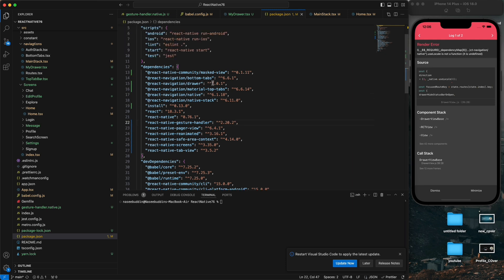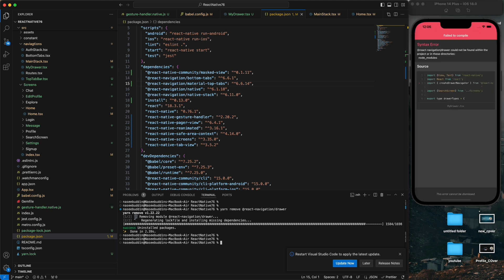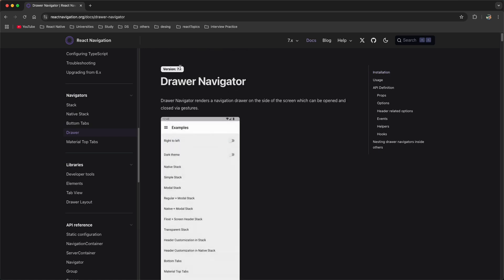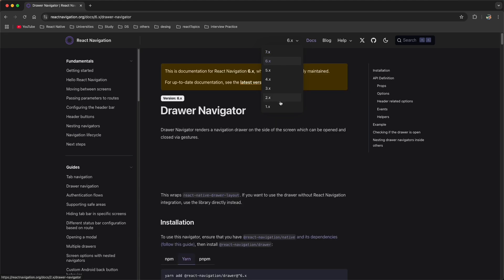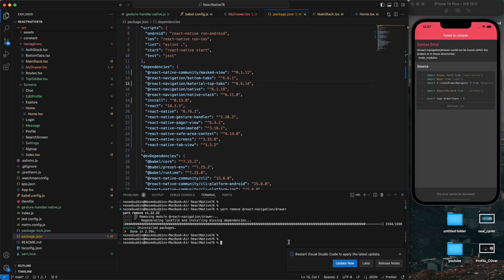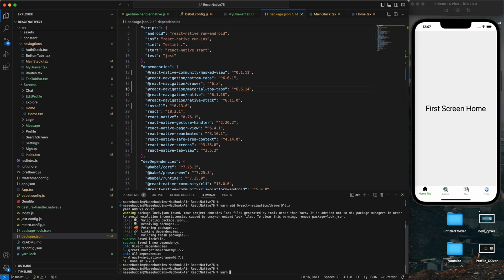Looking at package.json, our drawer navigator is version 7, but the bottom tabs and other navigation libraries are version 6.6 - they don't match. We need to remove the current drawer navigation with yarn remove, and then reinstall it with a version 6 compatible release. Copy the version 6 install command, remove the old one, and paste it.